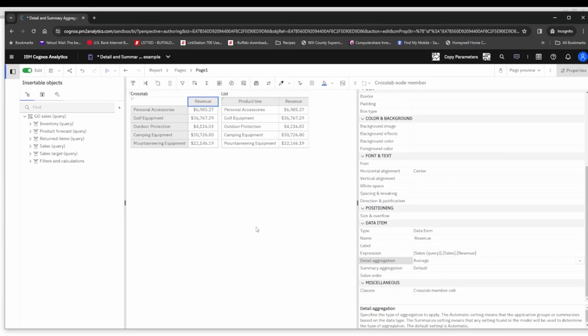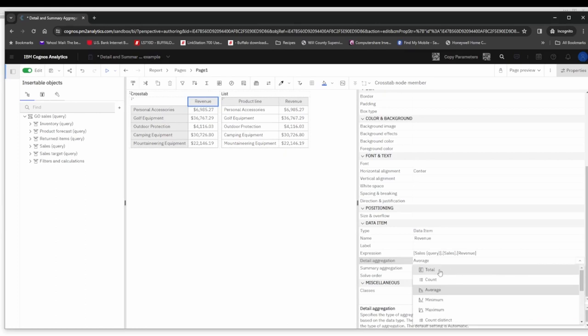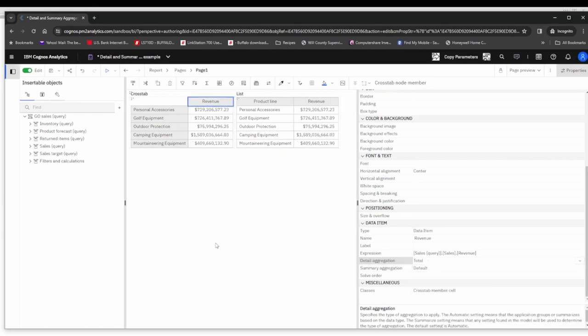Looking at lower levels of the product line, we know that there are individual products. This is going to be an average across product lines for revenue of all those different products within that product line. So we'll revert that back to total and we'll be happy with what we've got at this point.